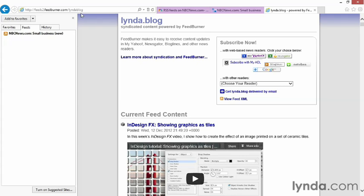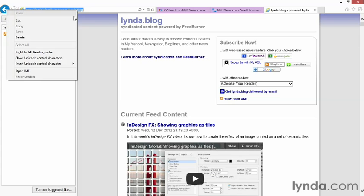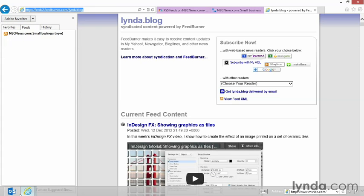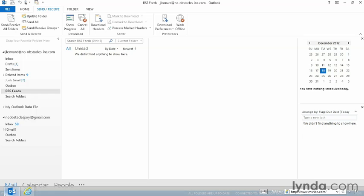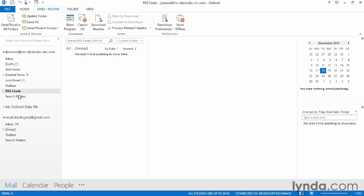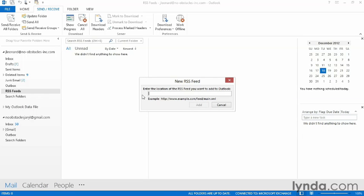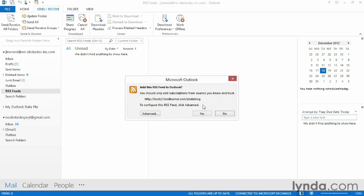I'm going to come up here to the URL, click once, right-click, and choose Copy. Now I can come back to my Outlook, right-click on the RSS feeds folder, and choose Add a New RSS Feed. I can right-click in the bar, or just use my keyboard, Ctrl-V, to paste it in, hit Add, and now it's going to ask me if I really want to add that RSS feed to Outlook. In this case, yes I do.